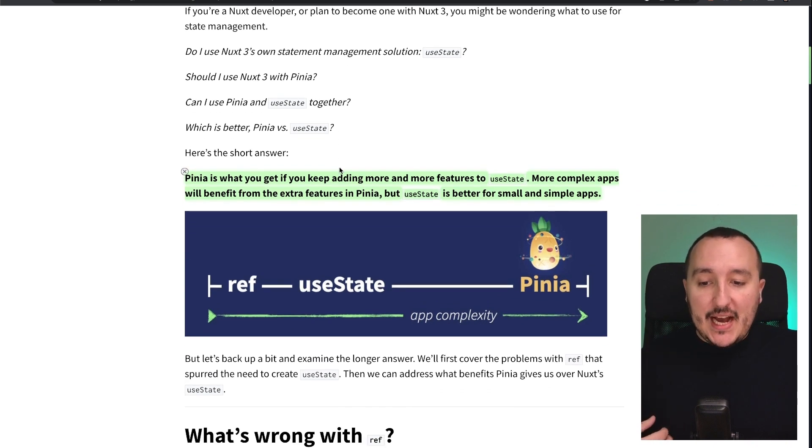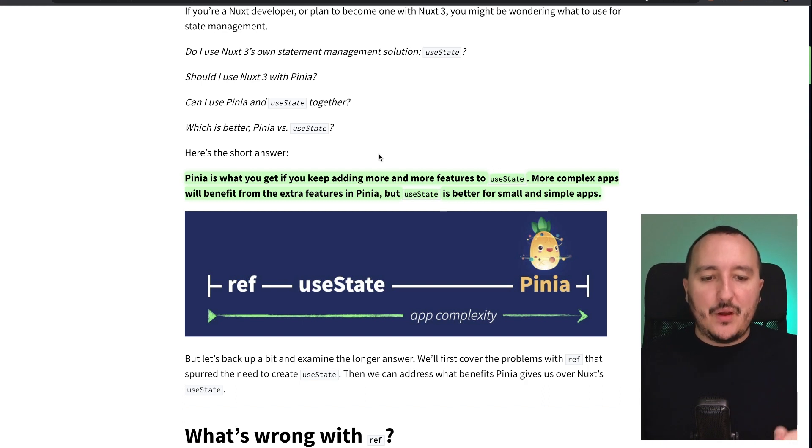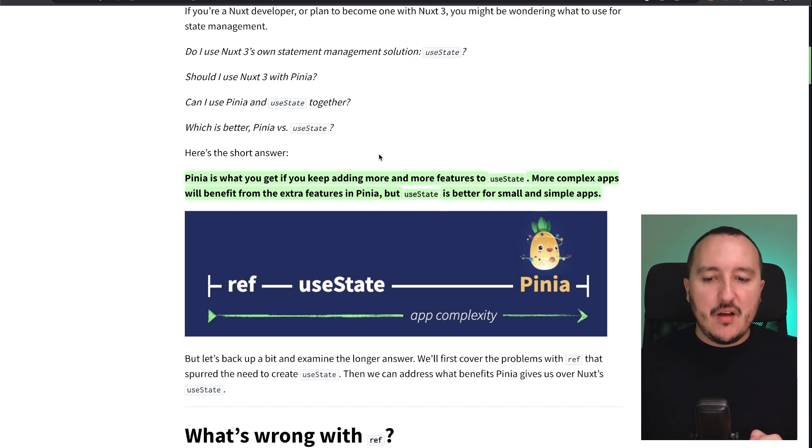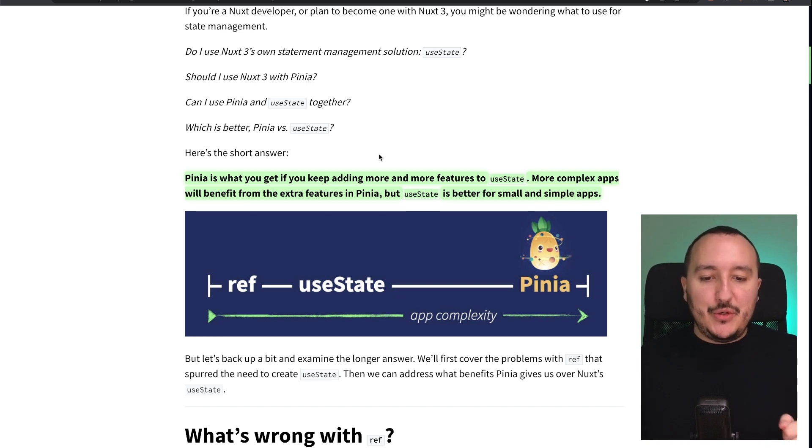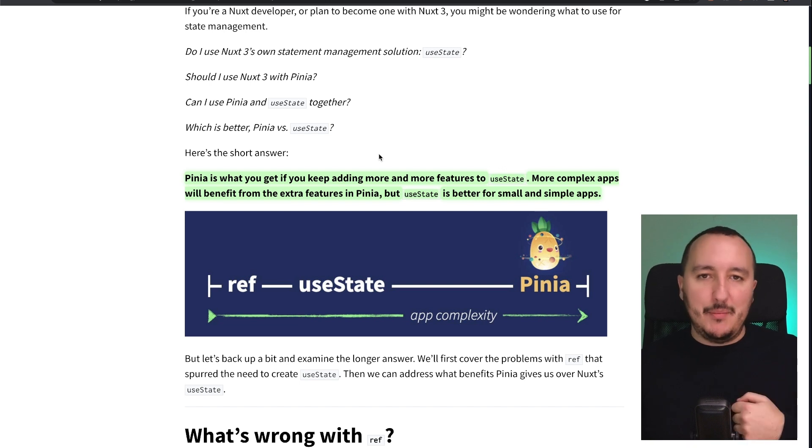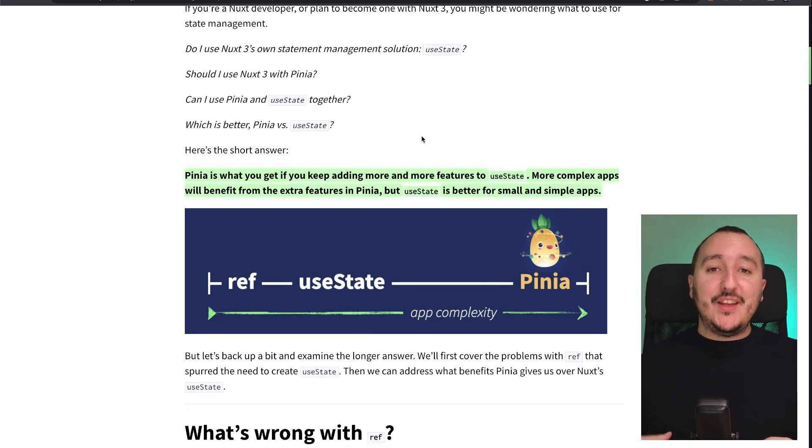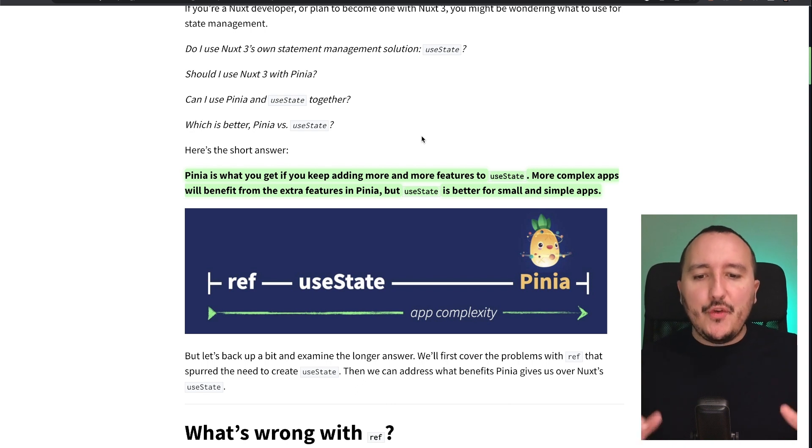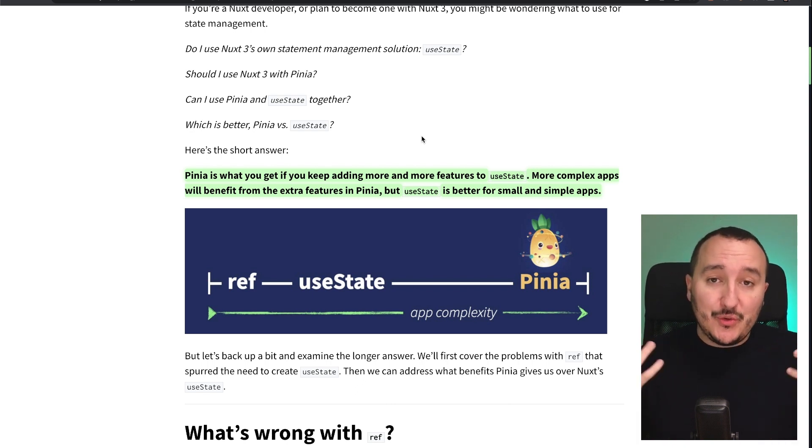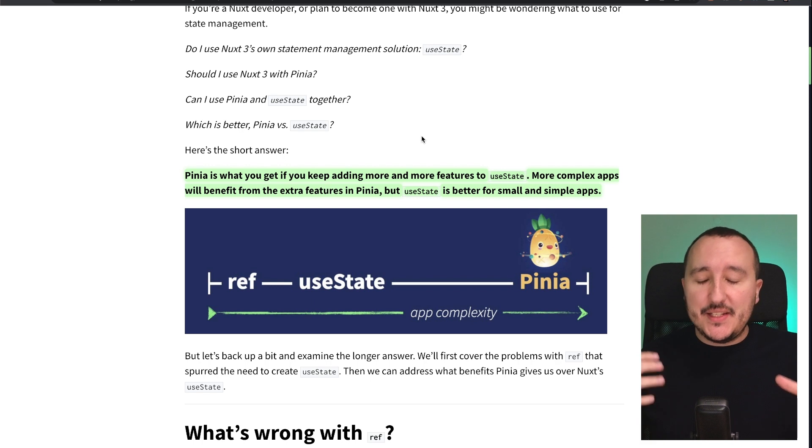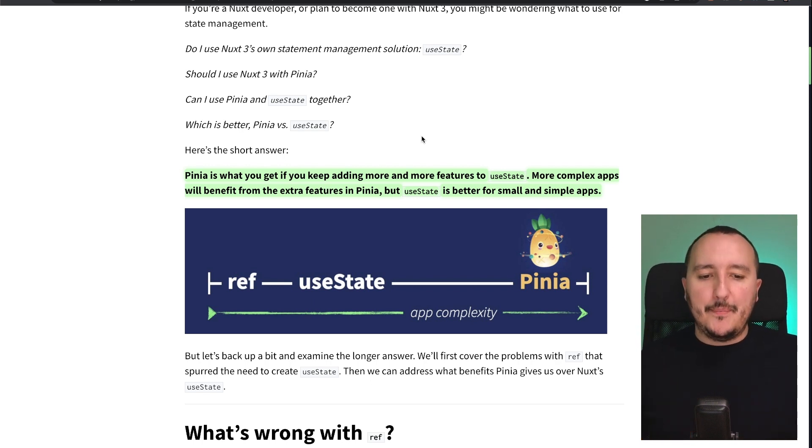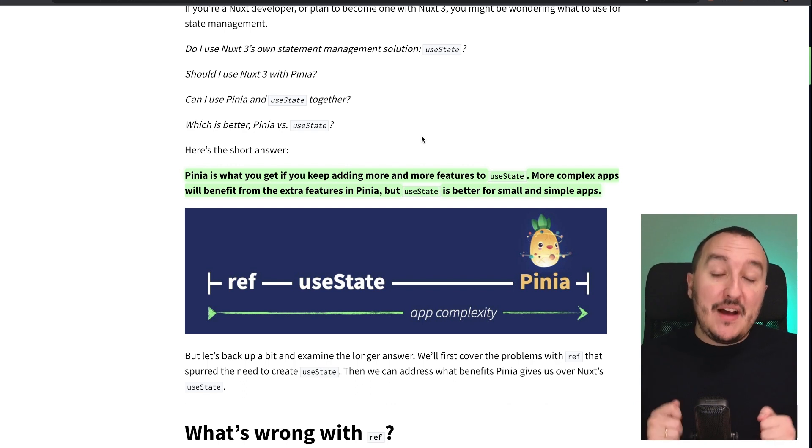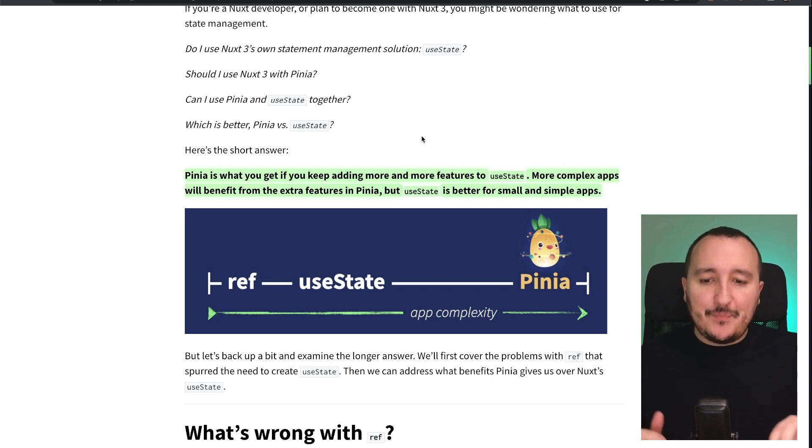Pinia is what you get, if you keep adding more and more features to useState. More complex apps will benefit from the extra features in Pinia, but useState is better for small and simple apps. This is the short answer, and I think everything is said there. If you have a big application, and once your useState is heavier, you should use a state manager like Pinia. Otherwise, if you have a small application, you better use useState.